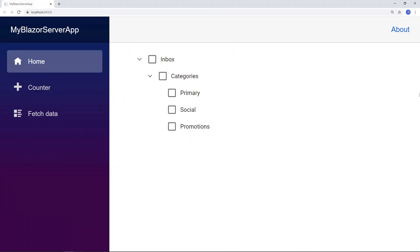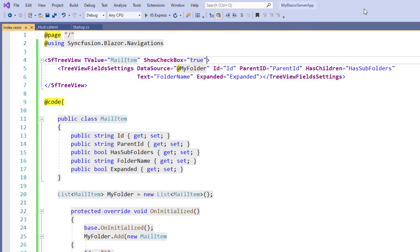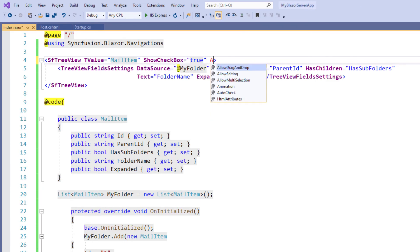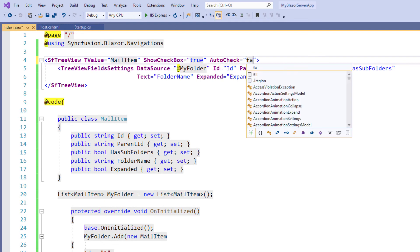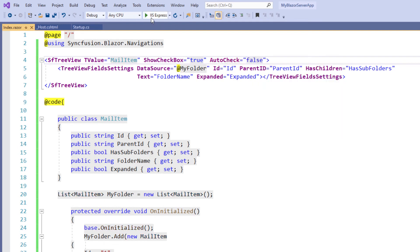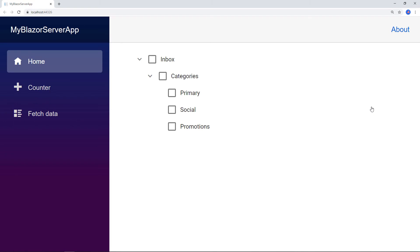You can see the TreeView with a checkbox in each node. By default, the checkbox states of parent and child nodes are dependent on each other. If you need an independent checked state for each node, you can achieve it using the AutoCheck property. In the SfTreeView tag, add the property AutoCheck and set its value to false. I save the file and run the application. Now I can check each node independently without affecting the parent node's checked state.